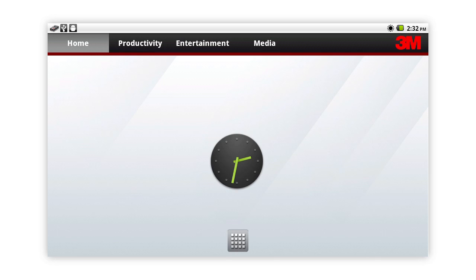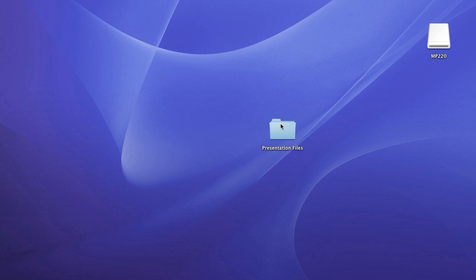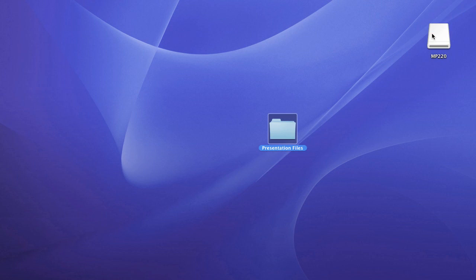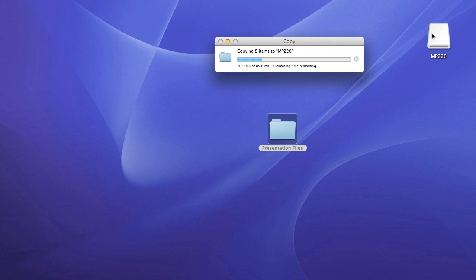Press the home button to exit USB storage screen. Then simply drag and drop the files you want onto the MP220 drive.